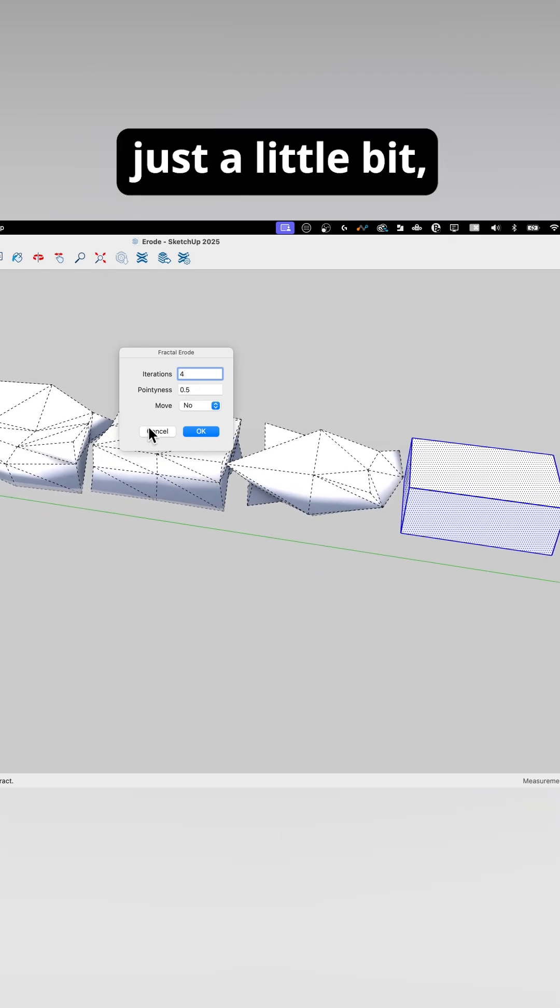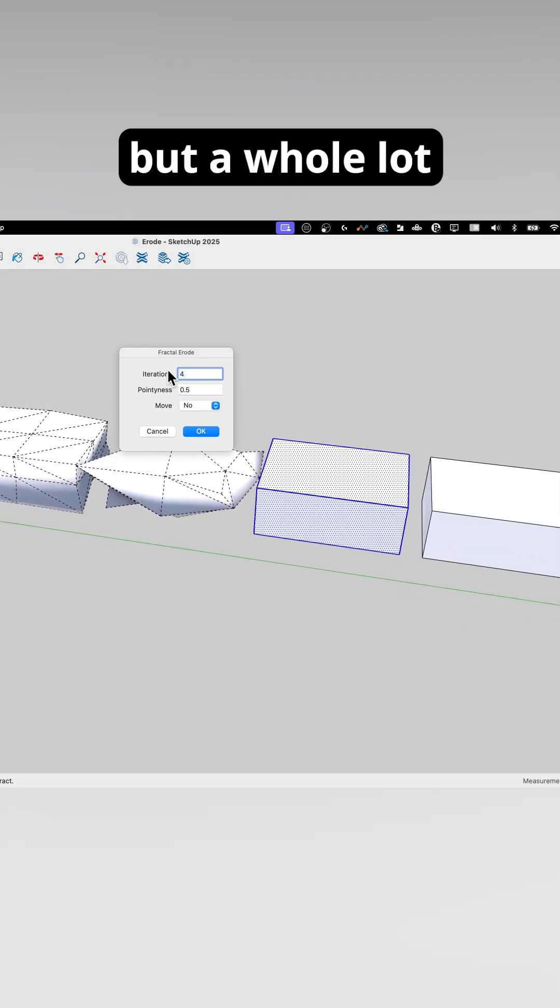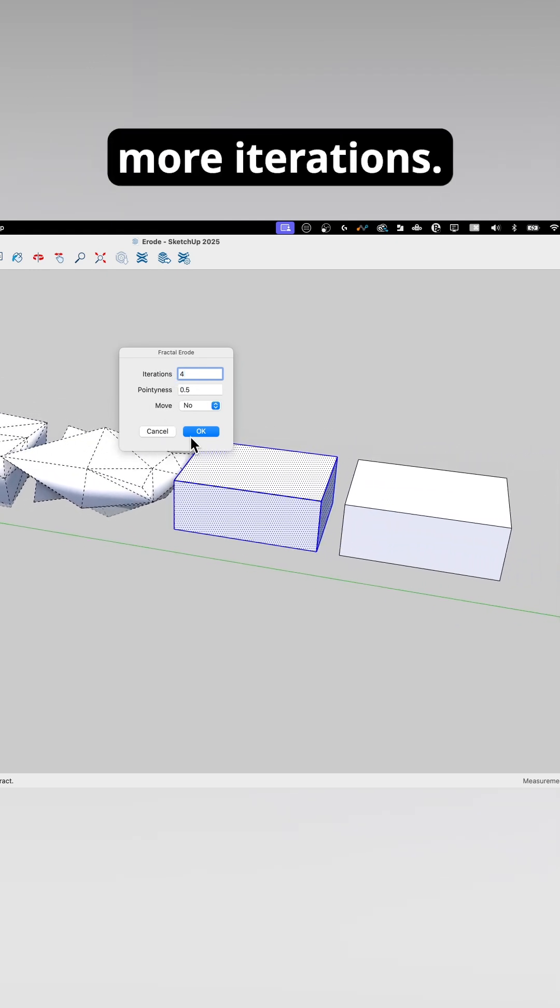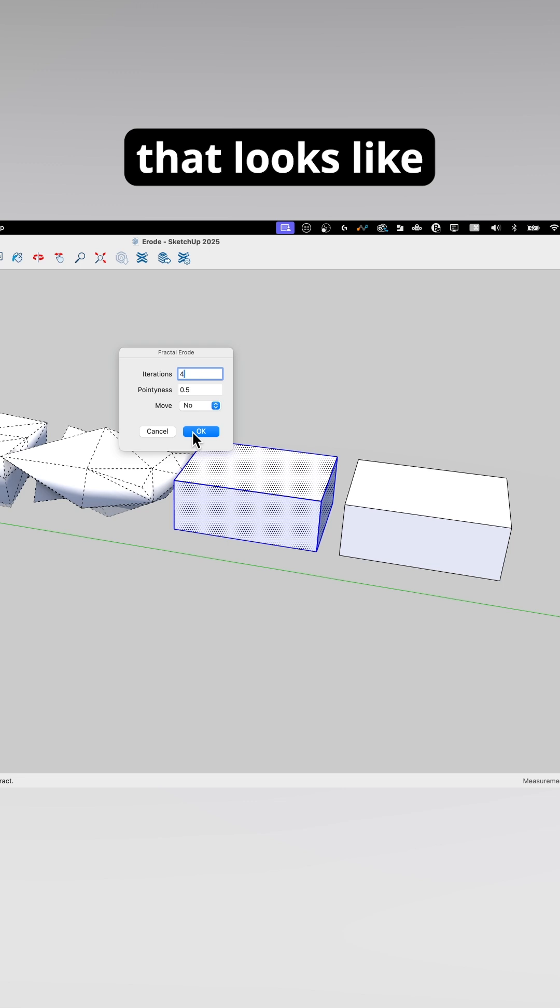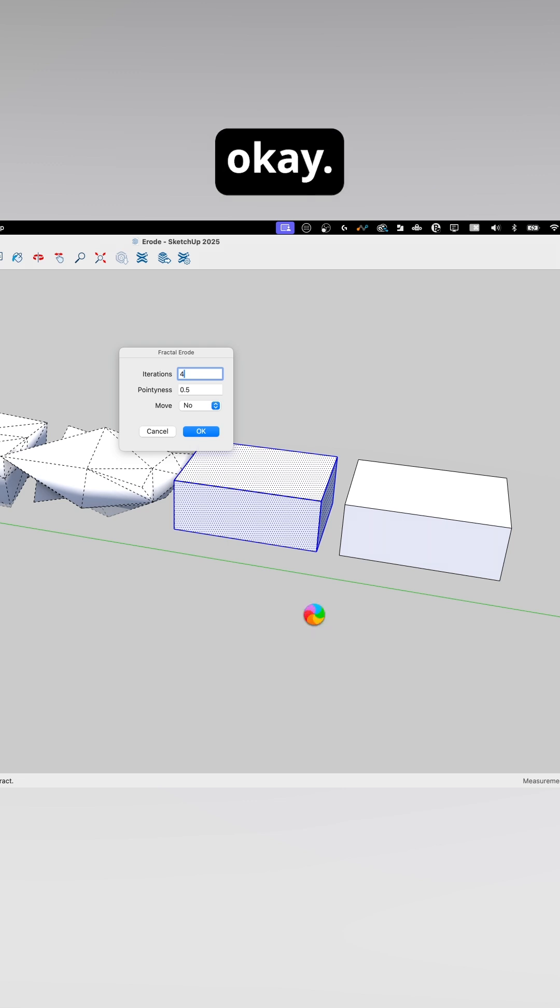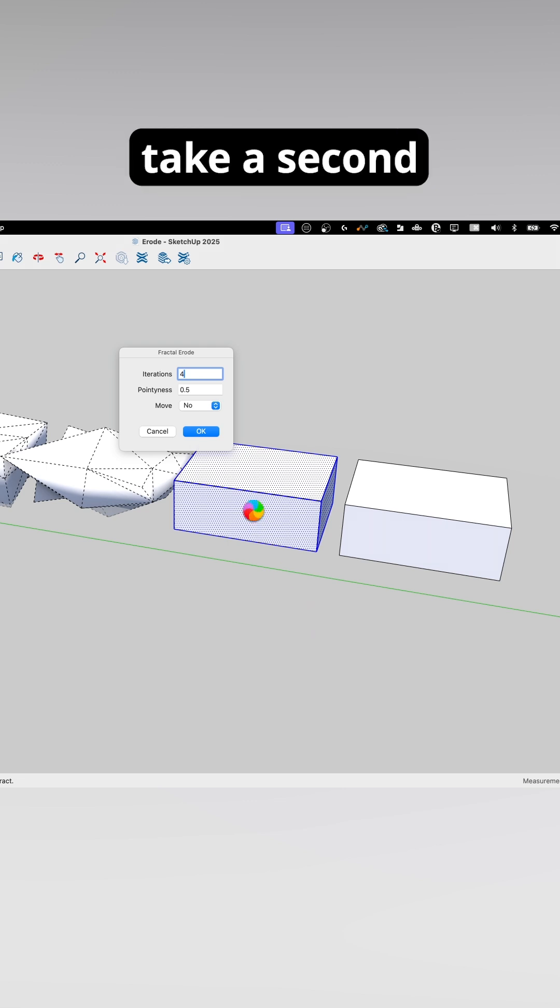Pointiness is again going to be 0.5. I don't want a ton of movement, just a little bit, but a whole lot more iterations. Let's see what that looks like. Click OK. It's going to take a second.